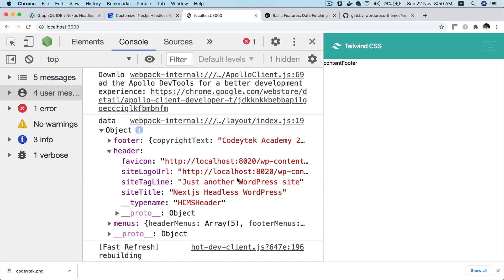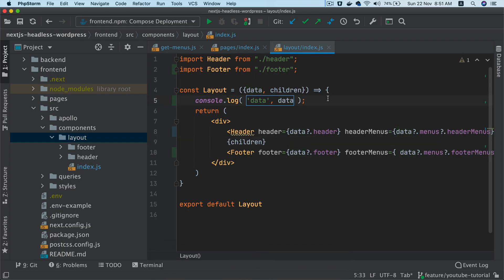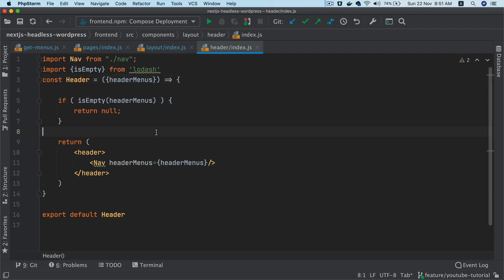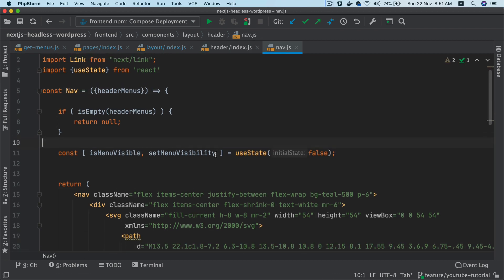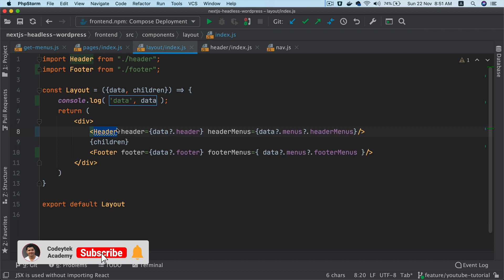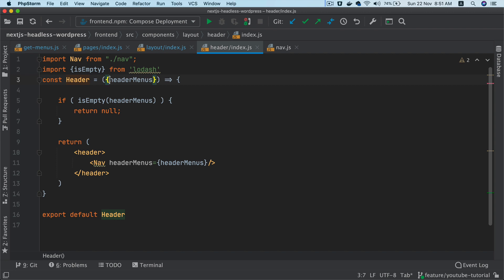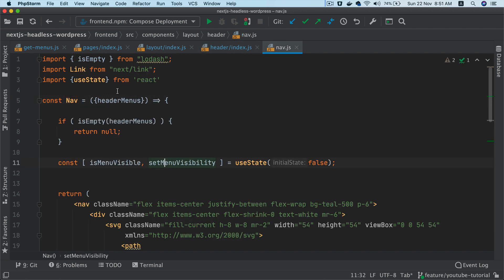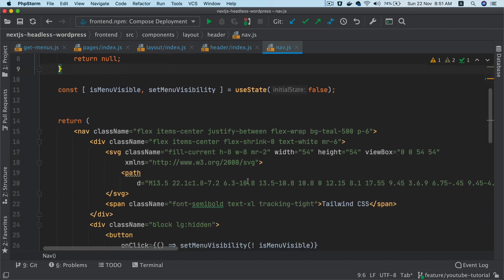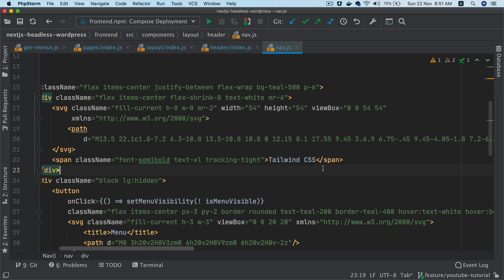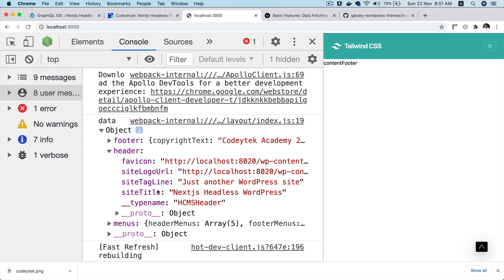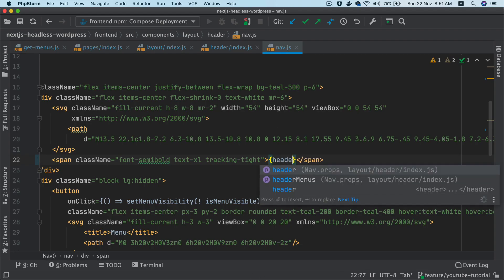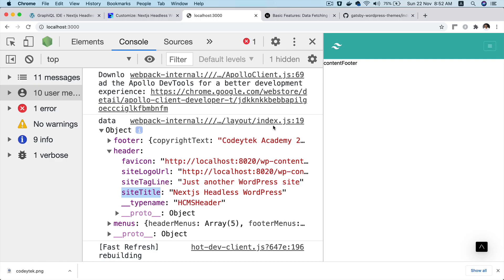We don't need site logo URL right now, but we do need site tagline and site title. So in the Header component, inside the Nav, we need to also pass the 'header' prop. Then inside Nav I'll get the header and update the site name to use 'header.siteTitle' — and you can see it changed, which is great.